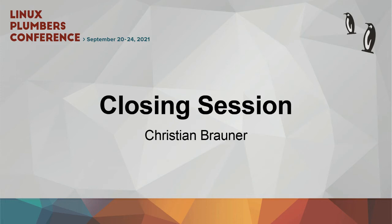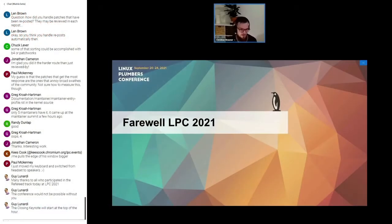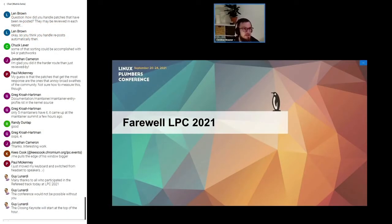This is the closing session which will be mostly run by David. I'm just here as the opening act. This is really our final session for Linux Plumbers Conference and thank you for being here.